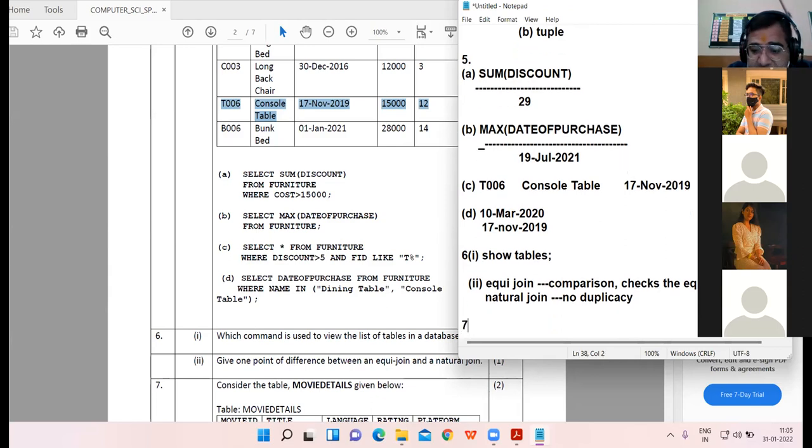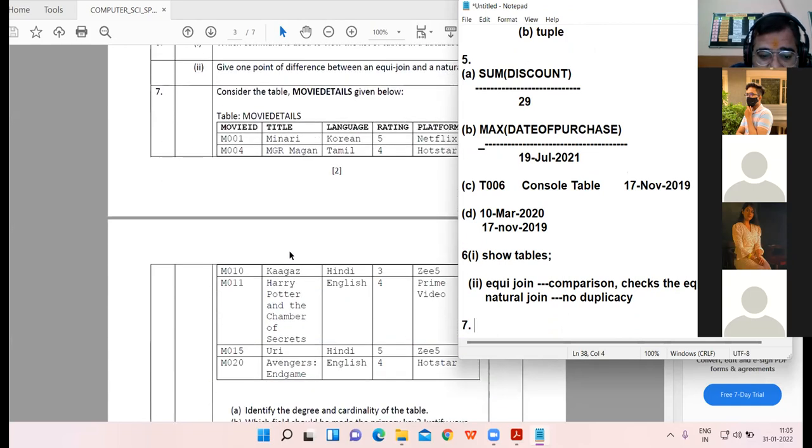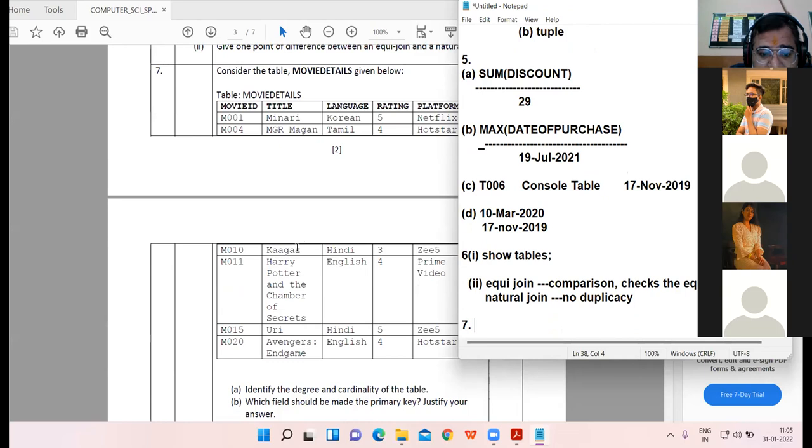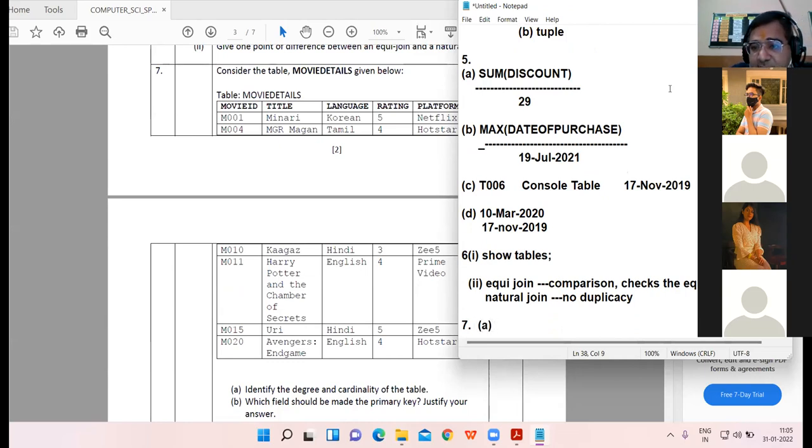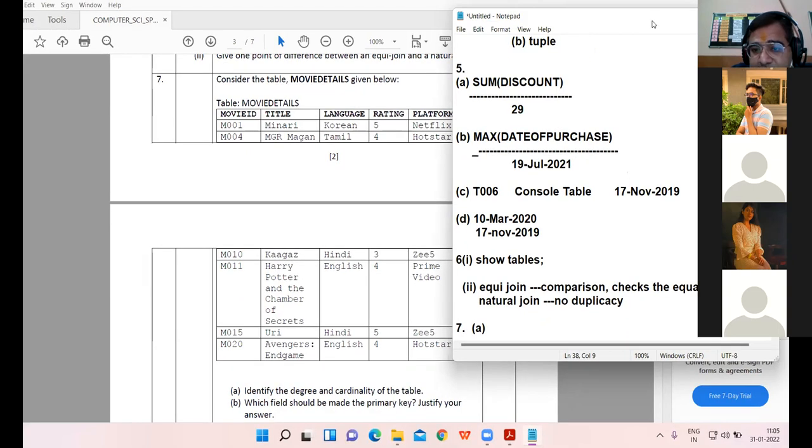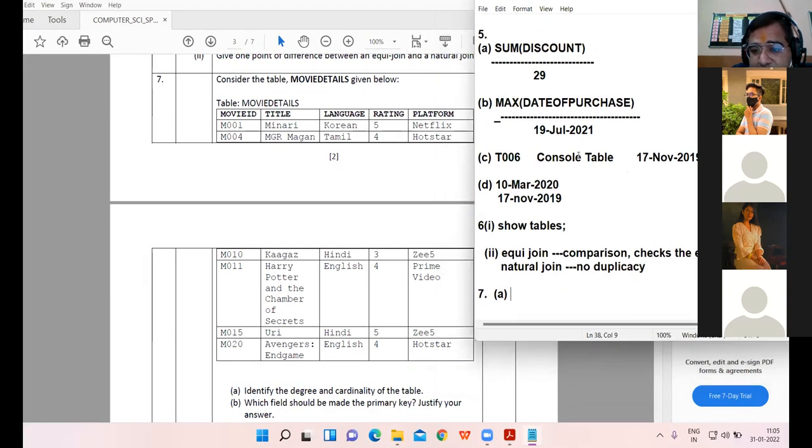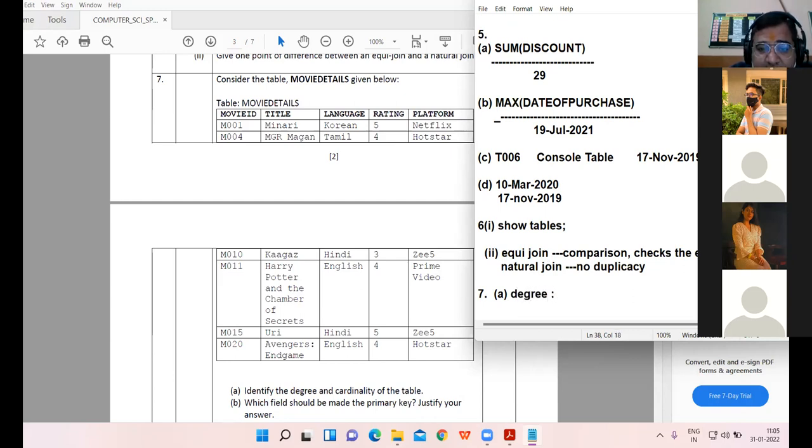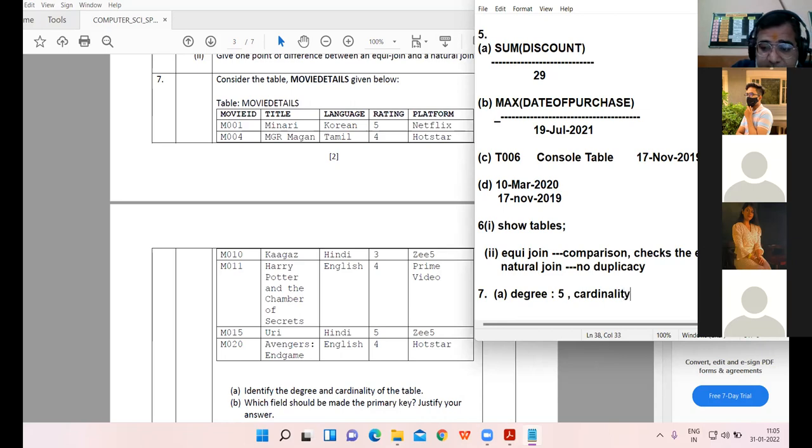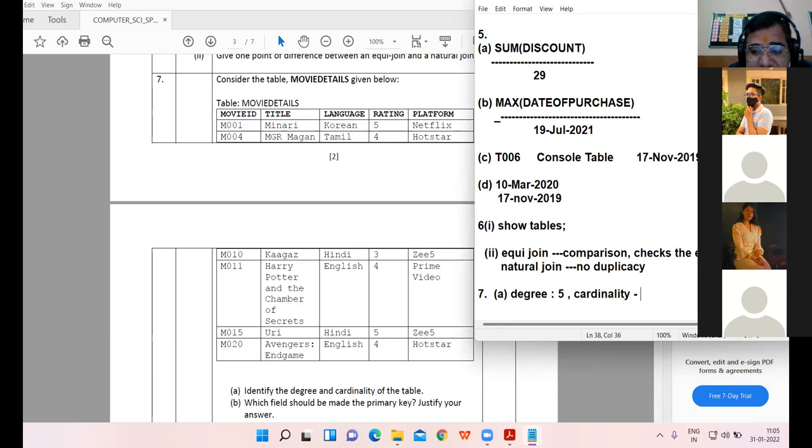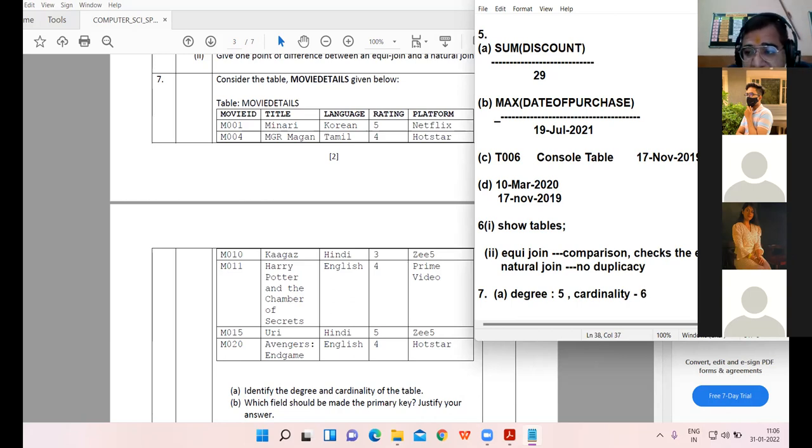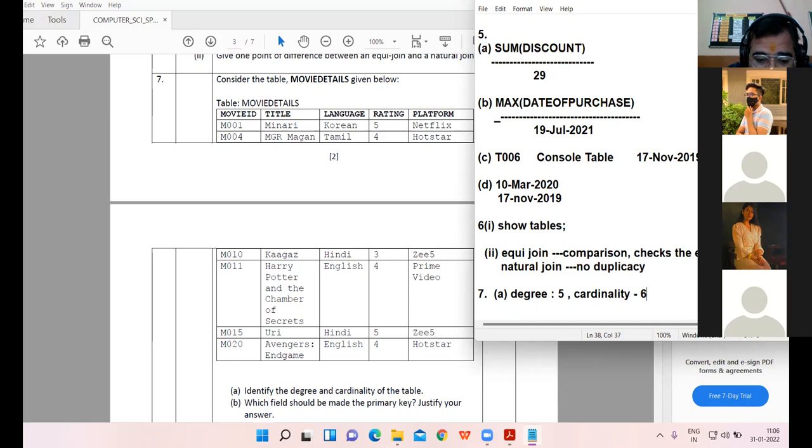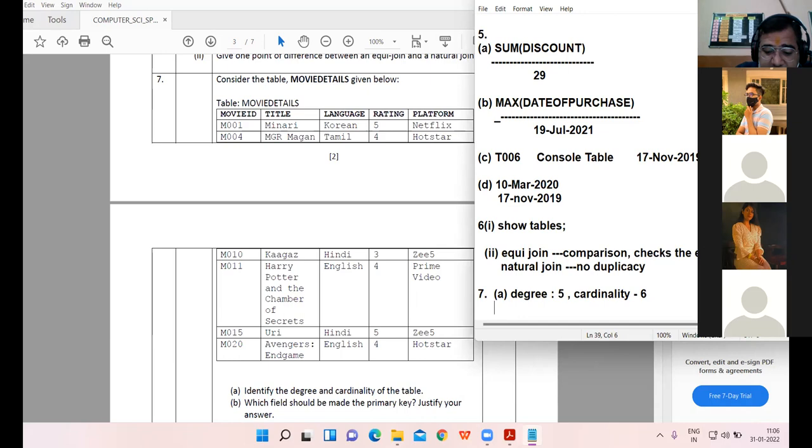Seventh question, consider the tables movie details. Identify the degree and the cardinality of the table. Degree is the number of attributes, that is five. And cardinality, cardinality means number of rows - one, two, three, four, five, six.